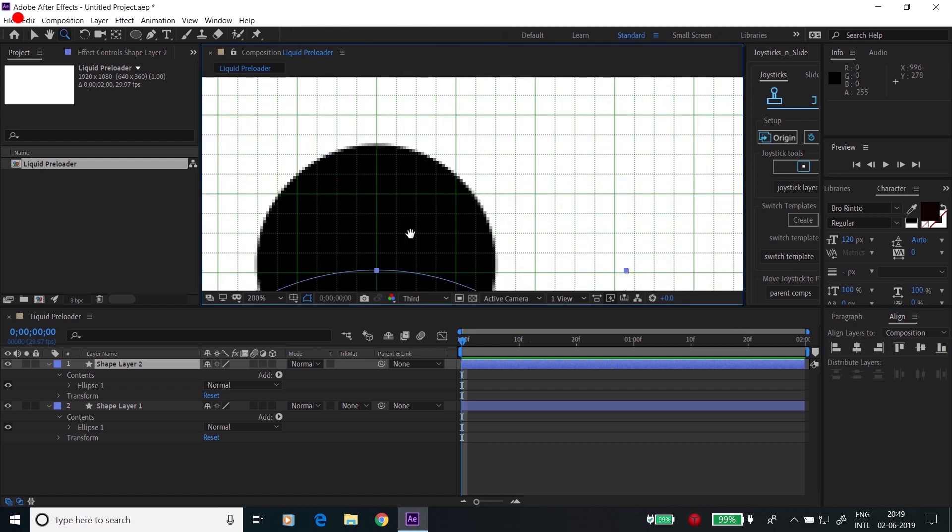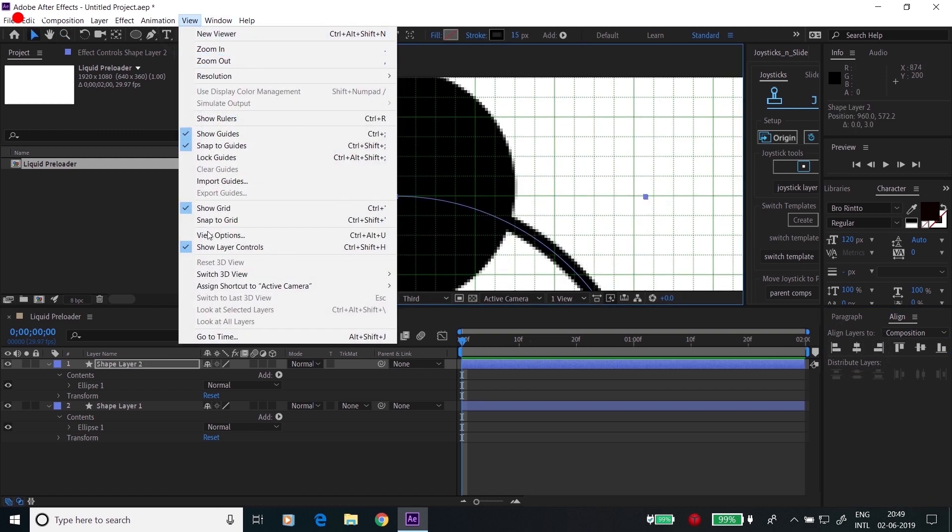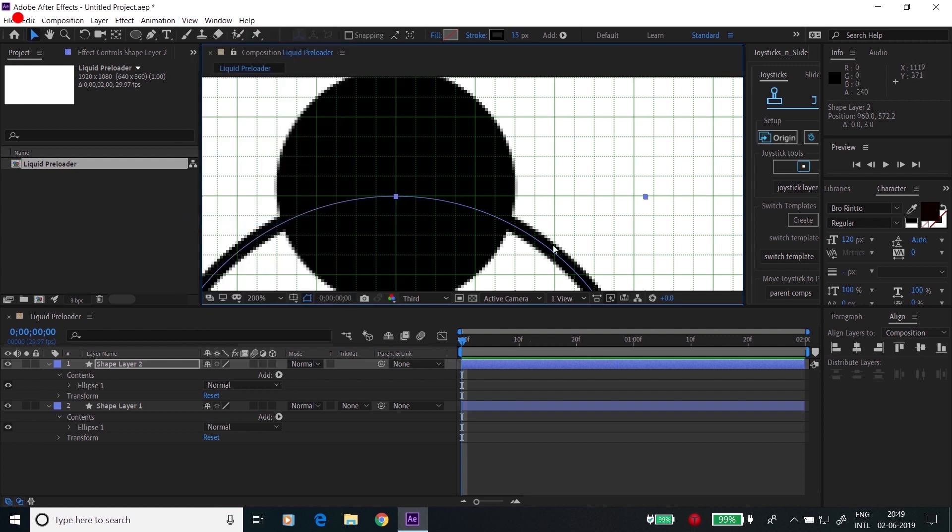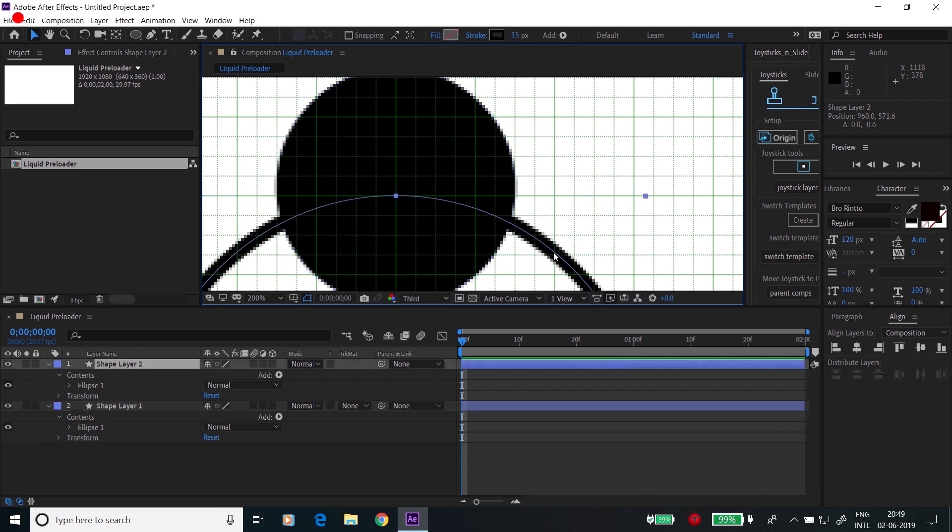Zoom in, go to the view, click on snap grids. Now make sure this anchor point overlaps with this point.